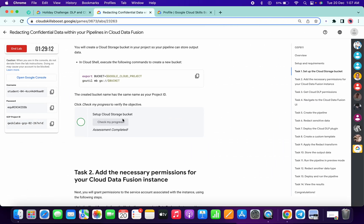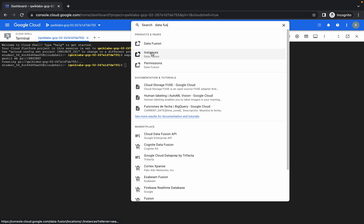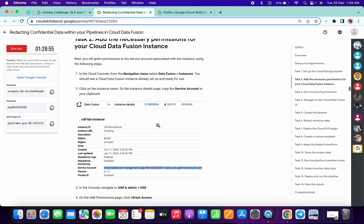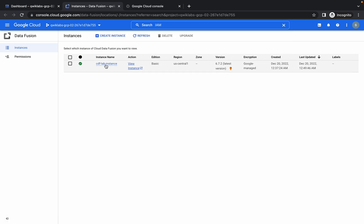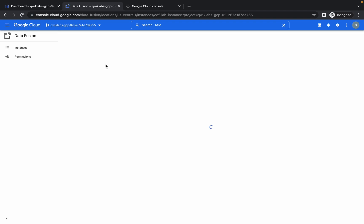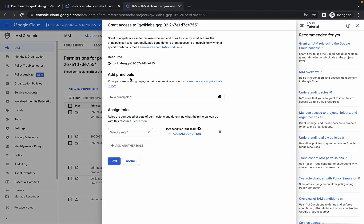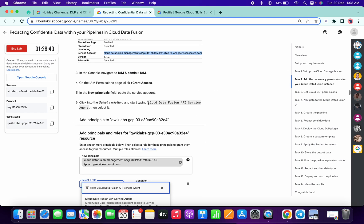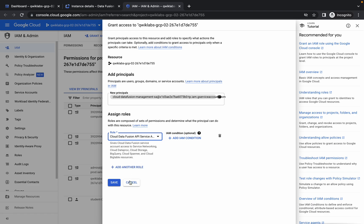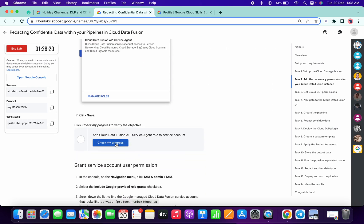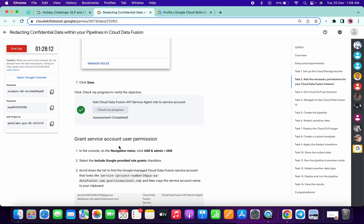We will get the score for task number one. Now for task two, search for Data Fusion and open the instance tab in a new tab. Similarly, open IAM in a new tab. Click on the instance name, copy the service account, then click on Grant Access, paste the service account name, copy the role, paste it, and click Save. We will get a score for this task — it will update soon.